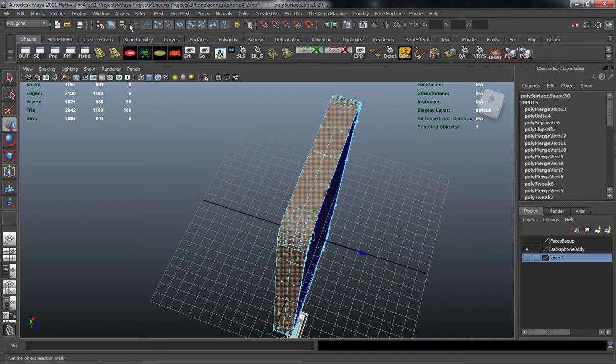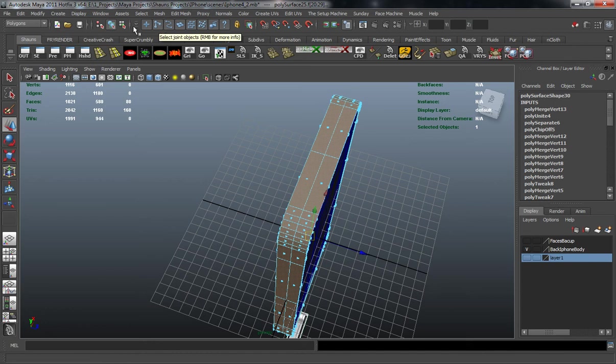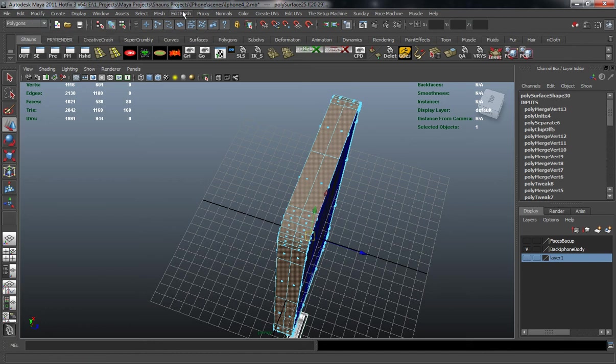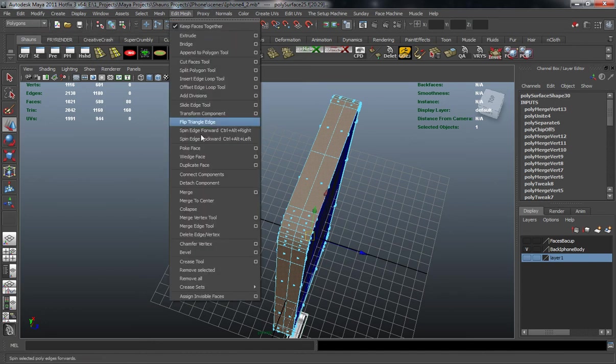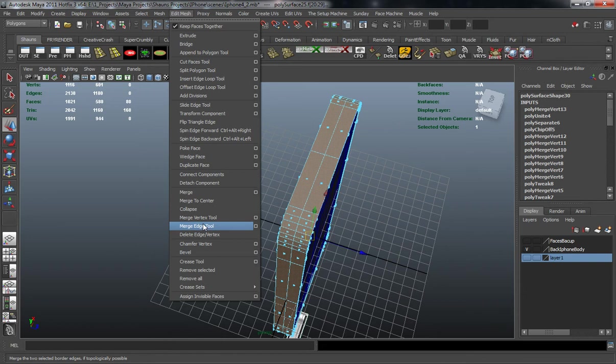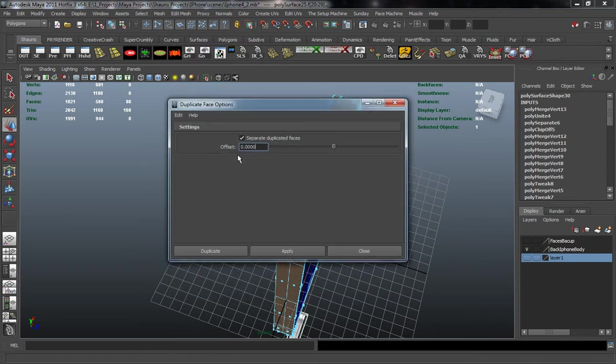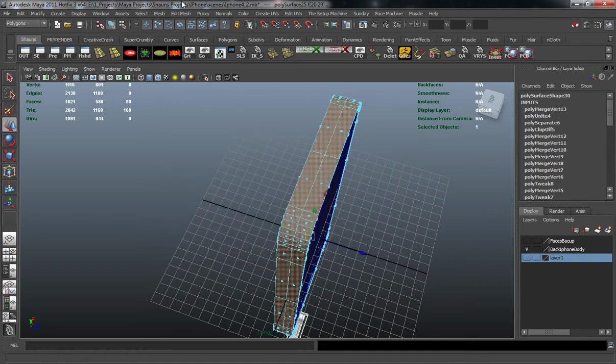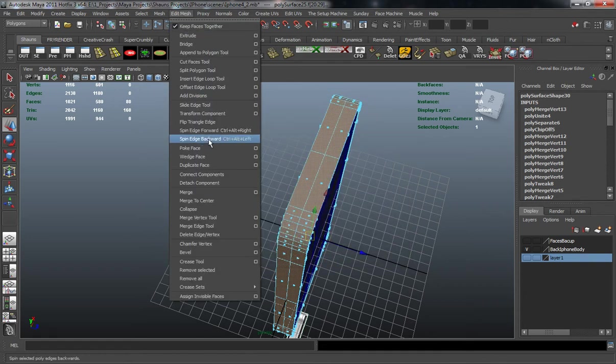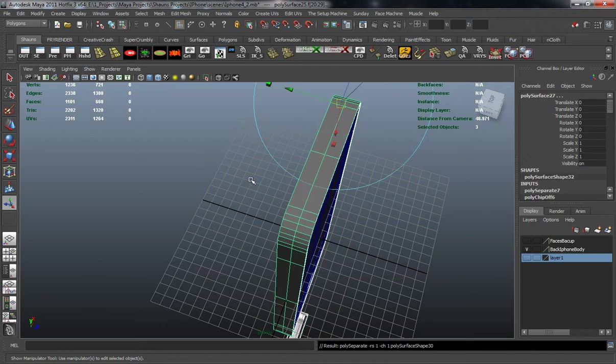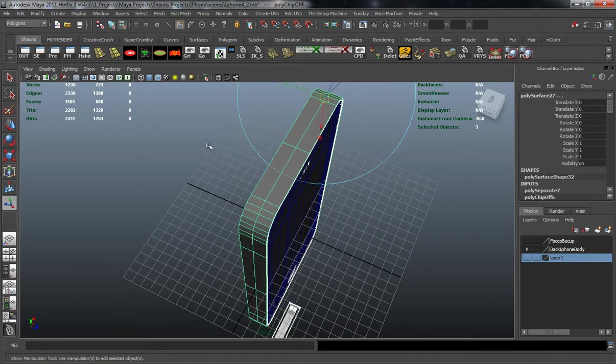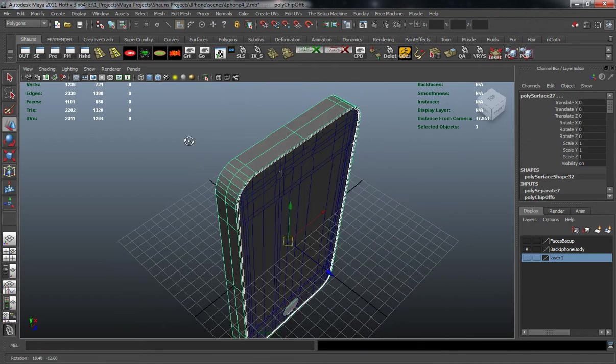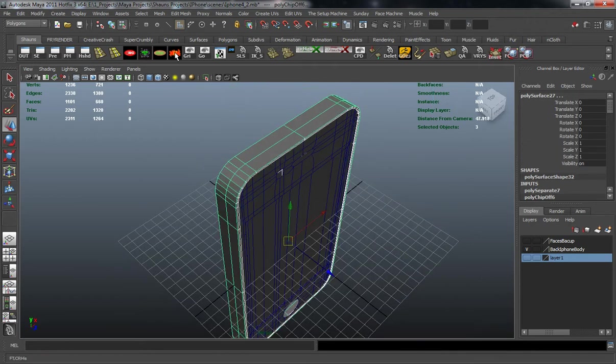Now I'll go back into the polygons menu, back into the edit mesh menu, and I'm going to duplicate face. This is just the default settings because if you set an offset it's just going to duplicate it off the mesh. Let's go ahead and hit duplicate face here.